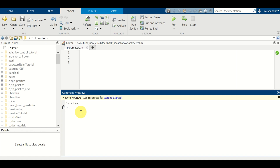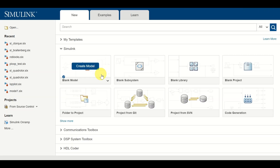The first step, of course, is to start Simulink. We start Simulink by typing Simulink in the command window. Next, click over here to create a blank model.